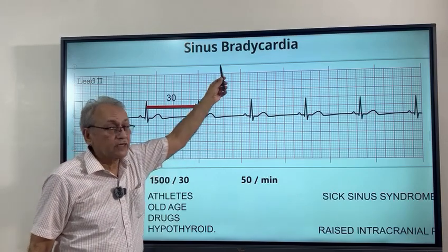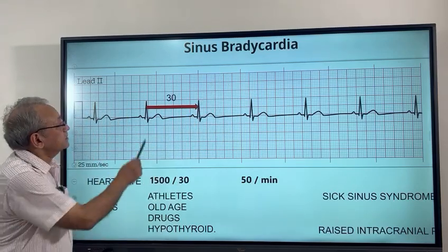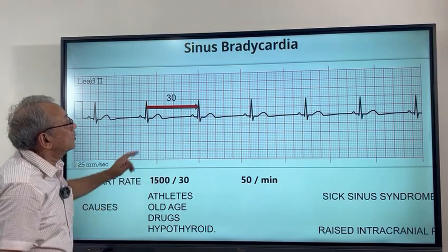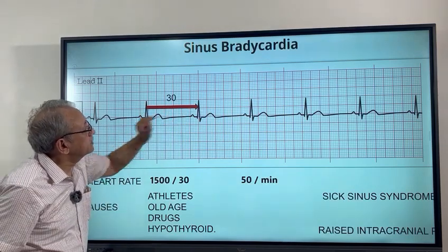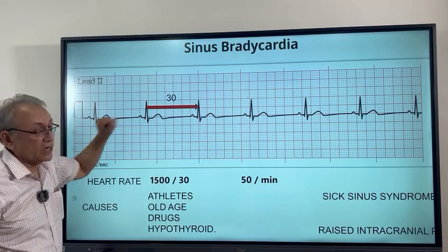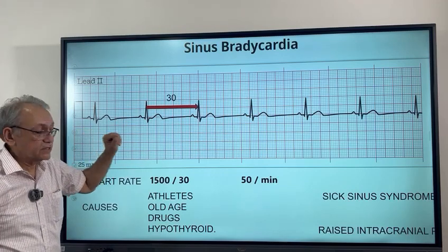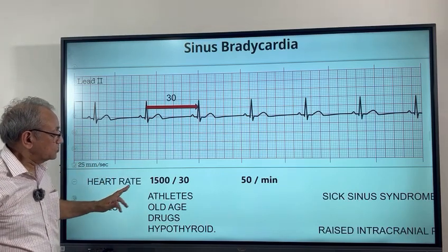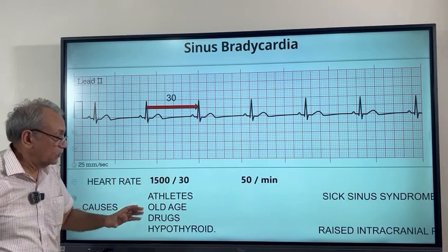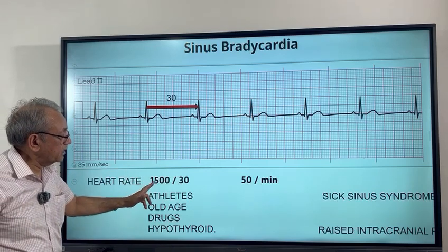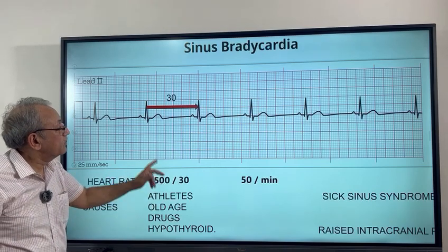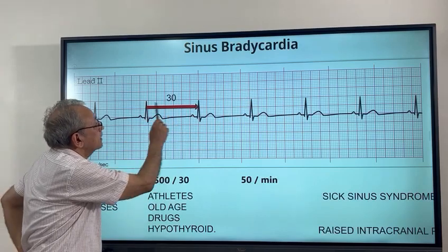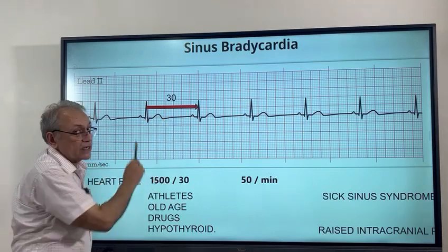Now how do we calculate the heart rate? Heart rate is calculated between the RR interval — the distance between two R waves makes the calculation for the heart rate. For a simplified approach, it is 1500 divided by the number of small squares in the RR interval between two R waves.